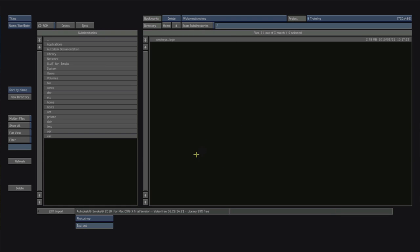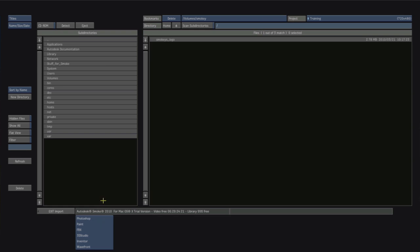Now this is really interesting because if I click down on the different file types I can bring in FBX, 3D Studio, Wavefront, Inventor files so inside of this 3D compositing environment I can actually bring in 3D models and manipulate them.